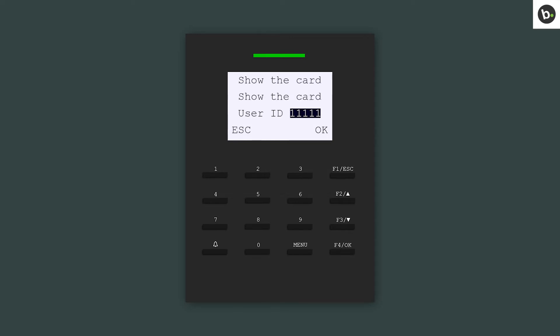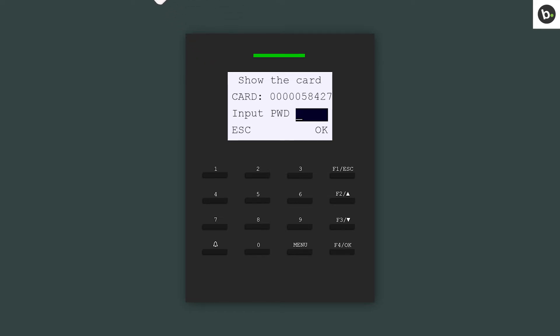If you are enrolling a card, tap the card on the reader. Press OK.